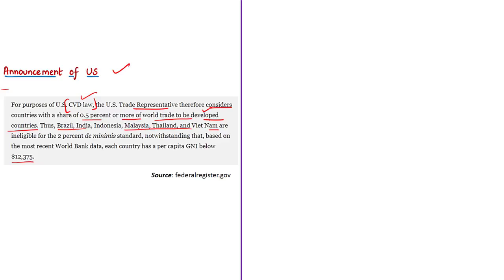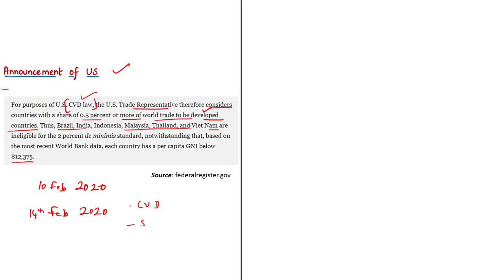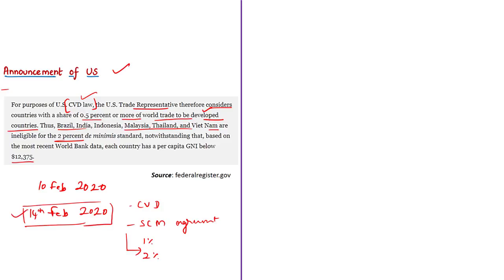A detailed discussion about this announcement — including countervailing duty, the Agreement on Subsidies and Countervailing Measures (SCM Agreement), the difference between one percent and two percent de minimis standards, and the arbitrariness of the US move — was covered in the 14th February analysis video, and viewers are requested to watch that video. This article states that removing these countries from the classification of developing to developed will restrict them from availing various trade benefits, including protection available for developing countries in countervailing duty law and CVD investigations.